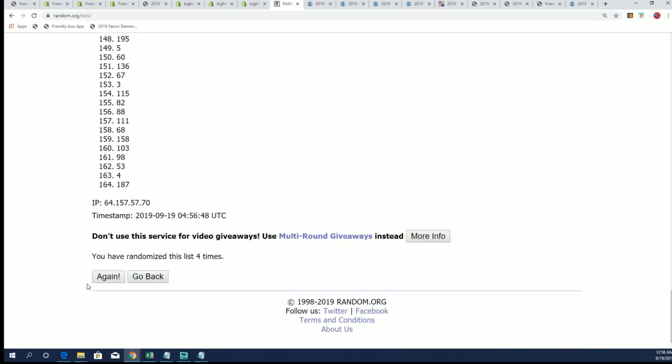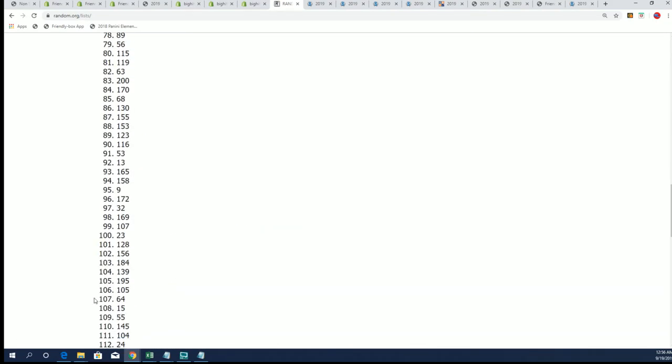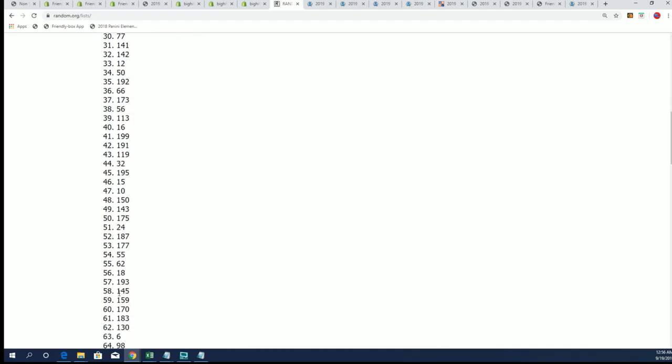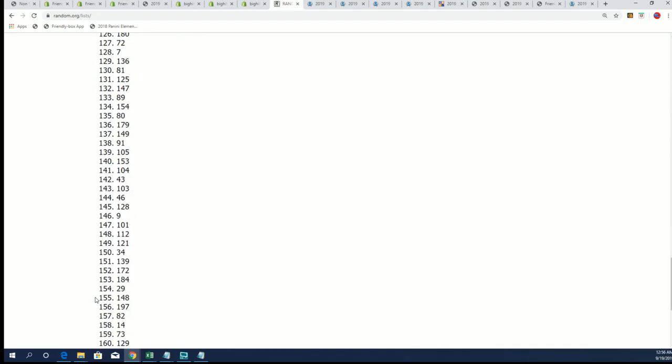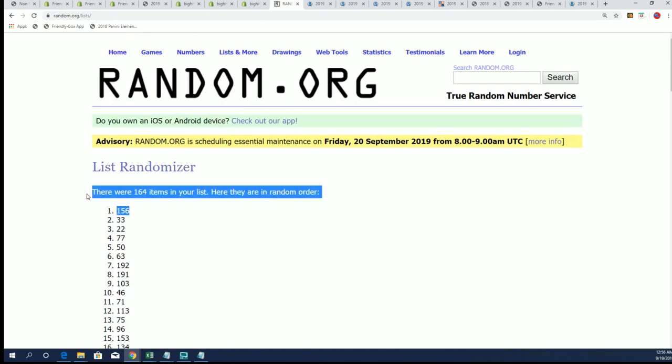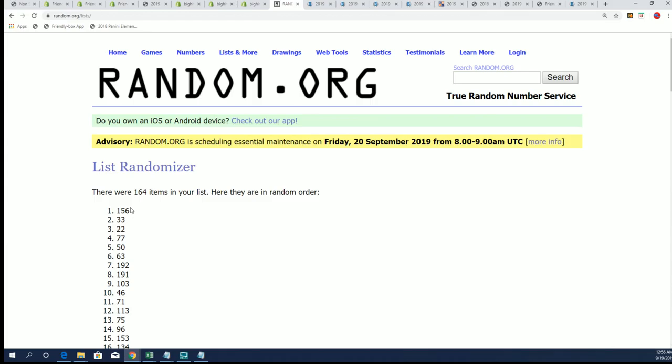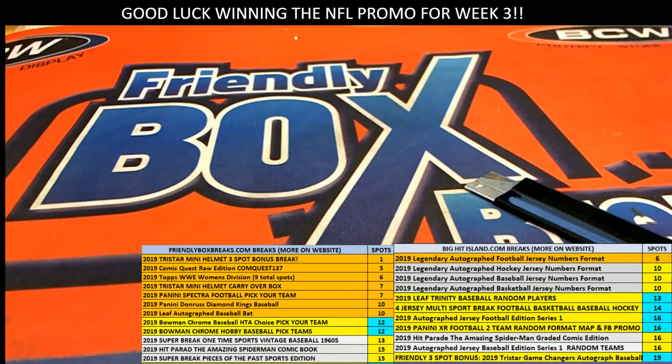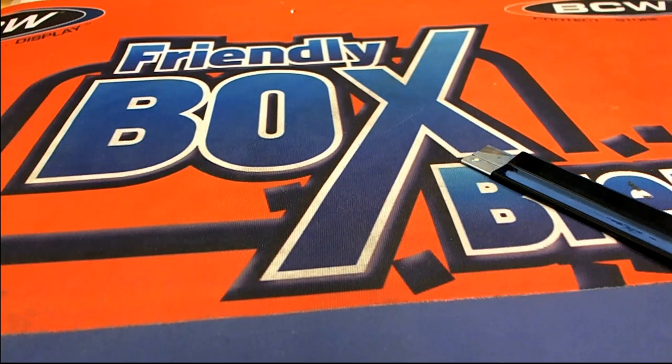137, here we go. Lucky number seven, and we're going to be pulling open 156. So good luck everybody, 156 it is.